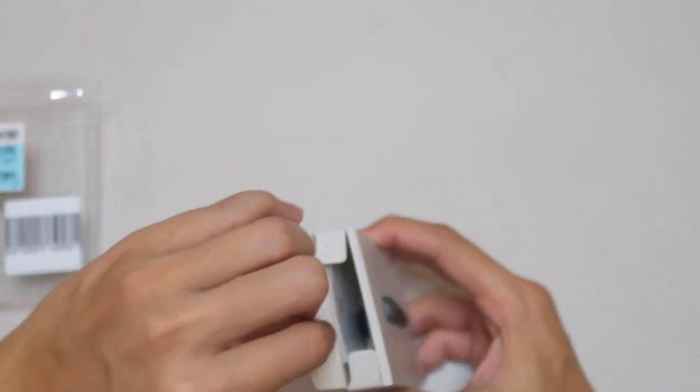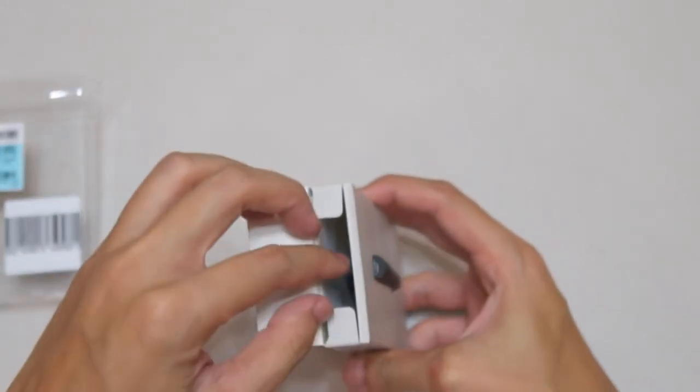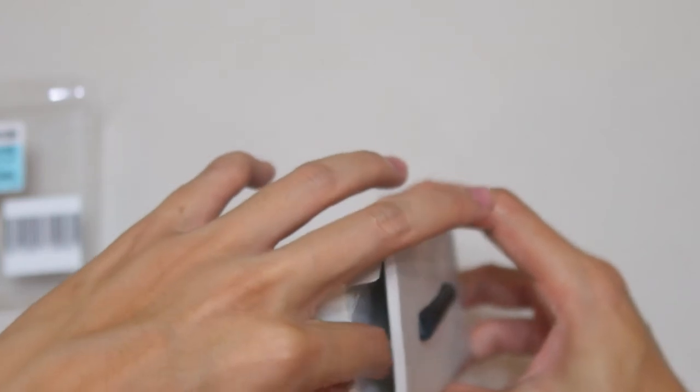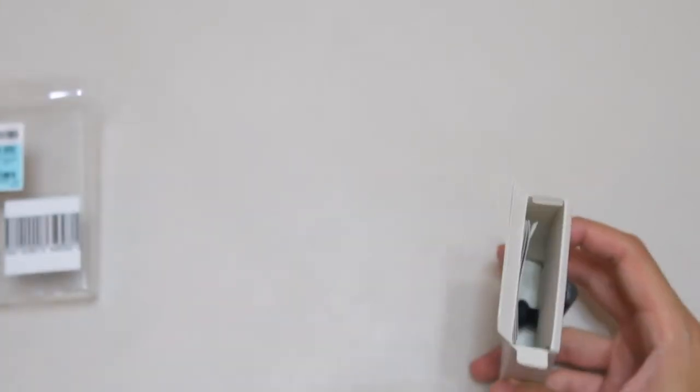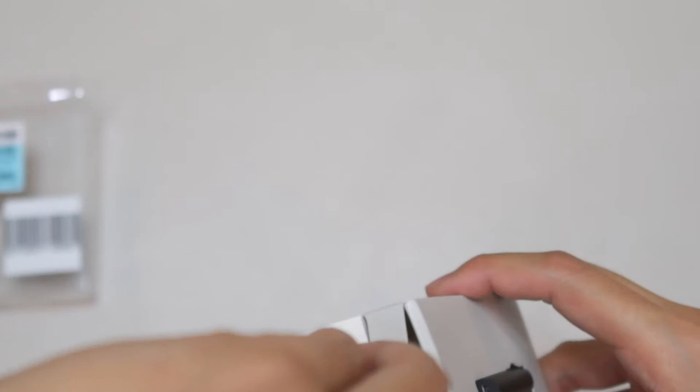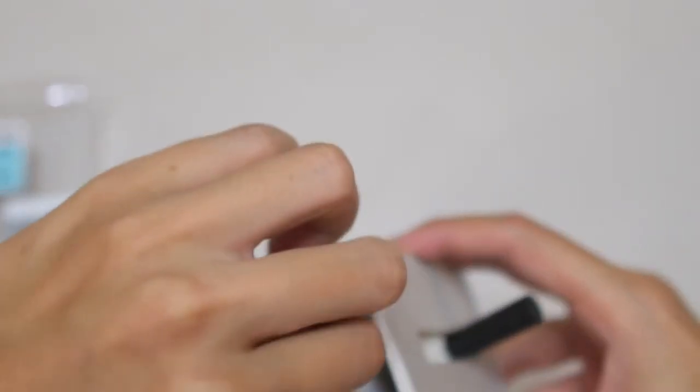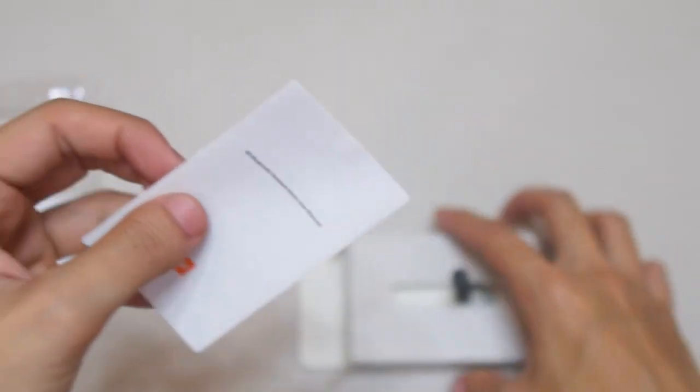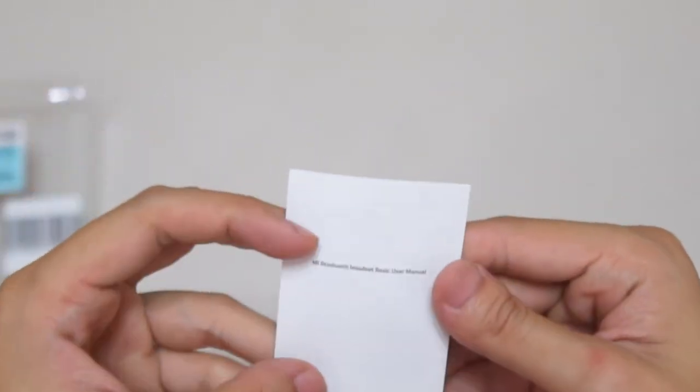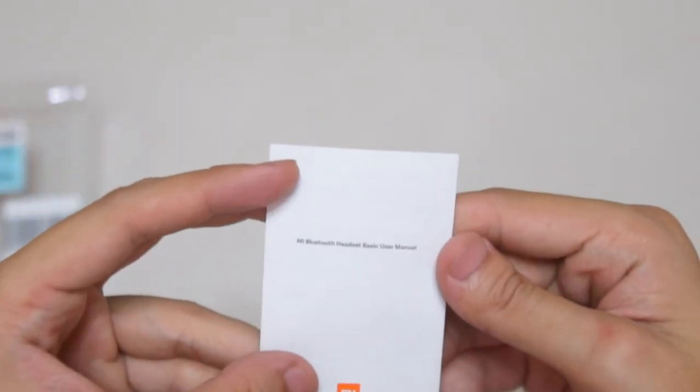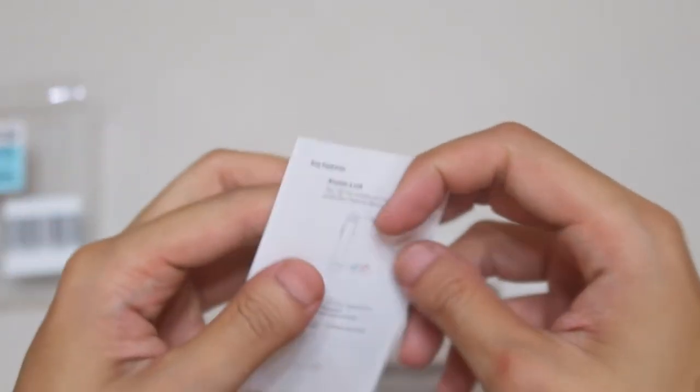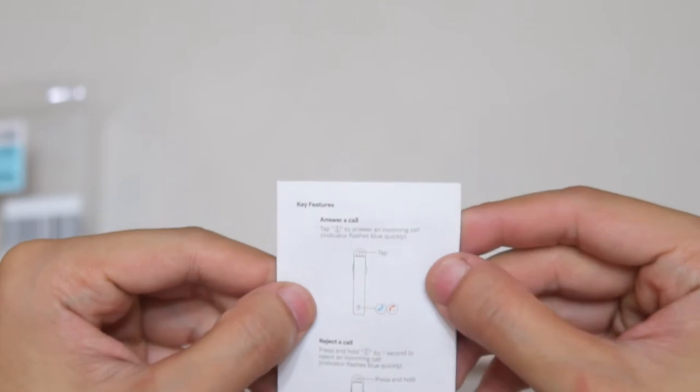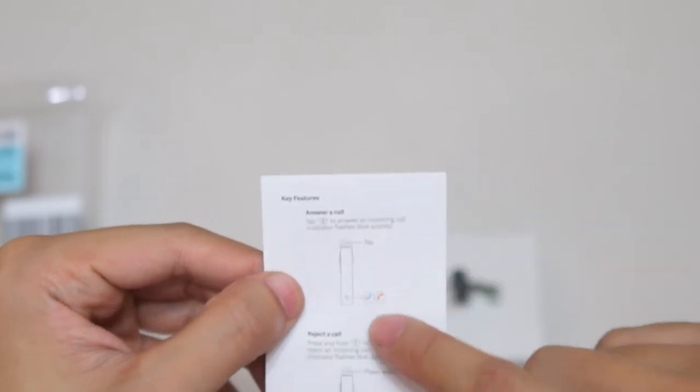Let's remove the headset itself. Inside we can see the instructions manual. The box is quite small, so it's a bit tough to pull out. The instructions manual is in multi-language. There's only one button and one LED. Let me run through everything for you.